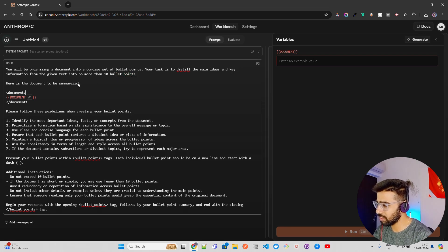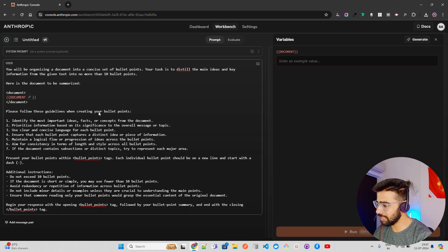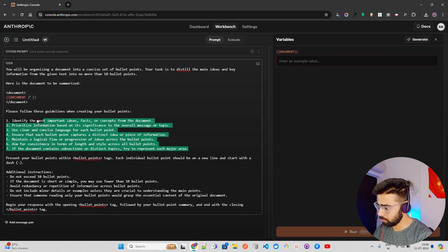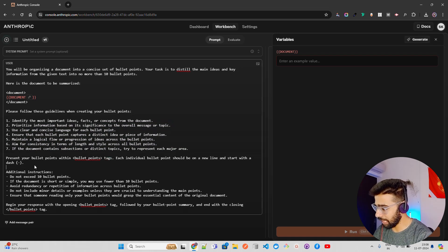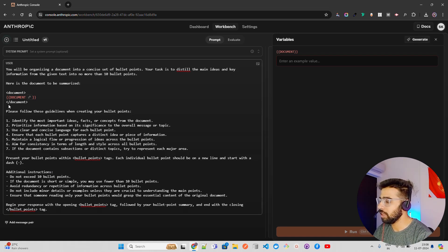It says 'from the given section to no more than 10 bullet points, here is the document to be summarized' and then you pass the document. It also includes guidelines: present bullet points within bullet point tags, each on a new line starting with a dash for markdown, and additional instructions like don't exceed a certain count. In the document field you can provide your own context.